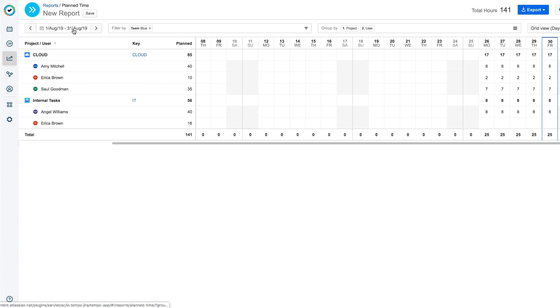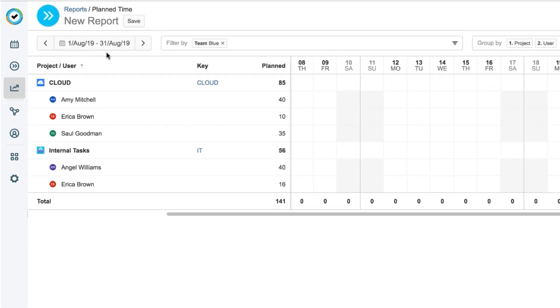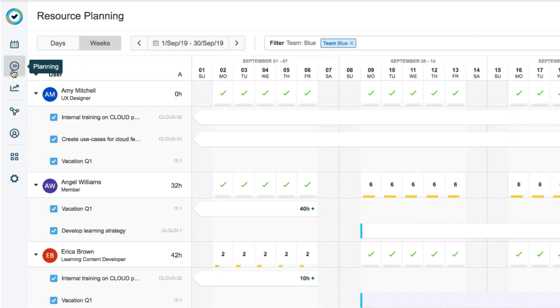And it's set by default for the current time period. So that's one way to get a report, but if you're working in Tempo Planner, there's an even easier way.